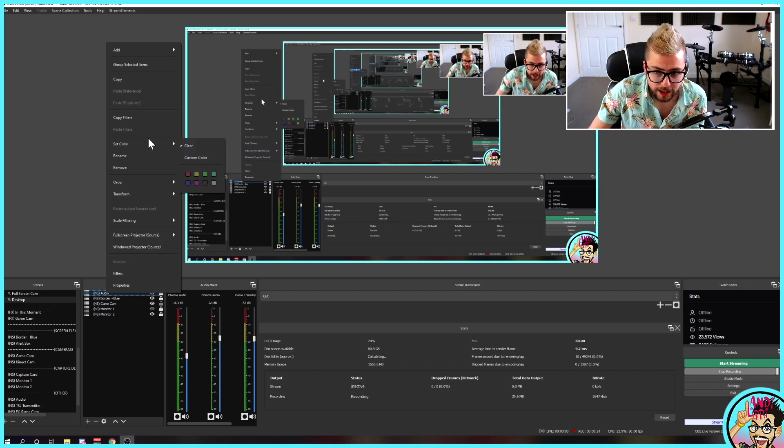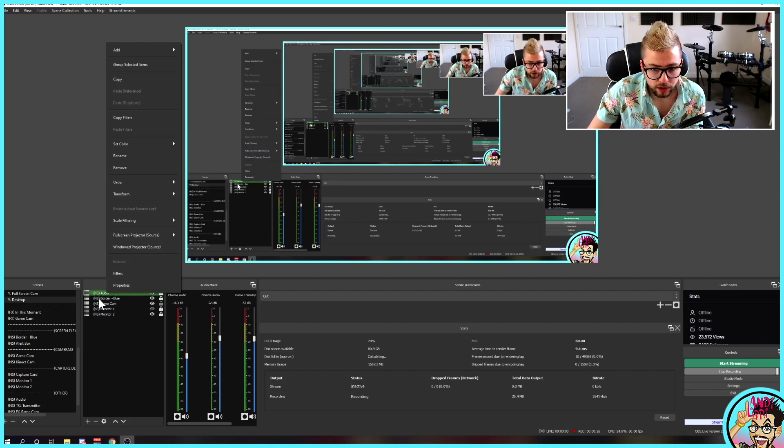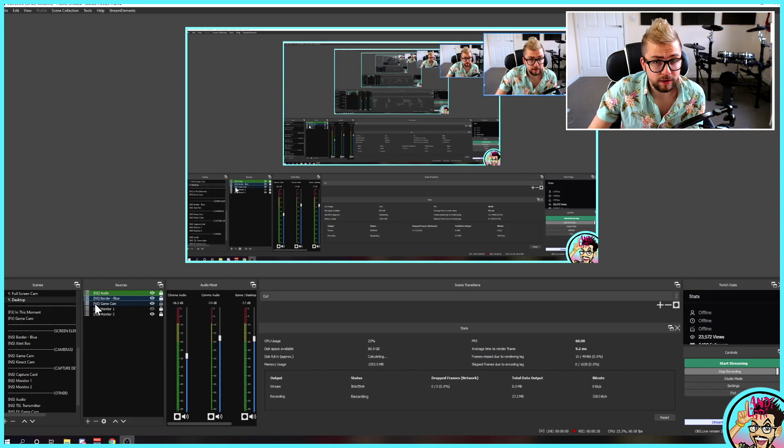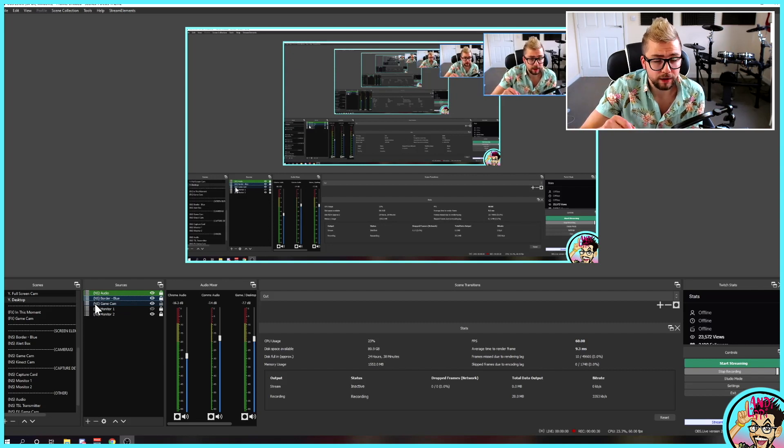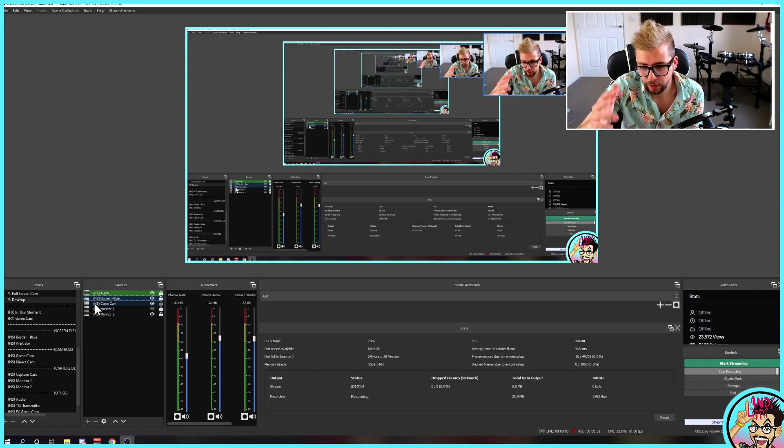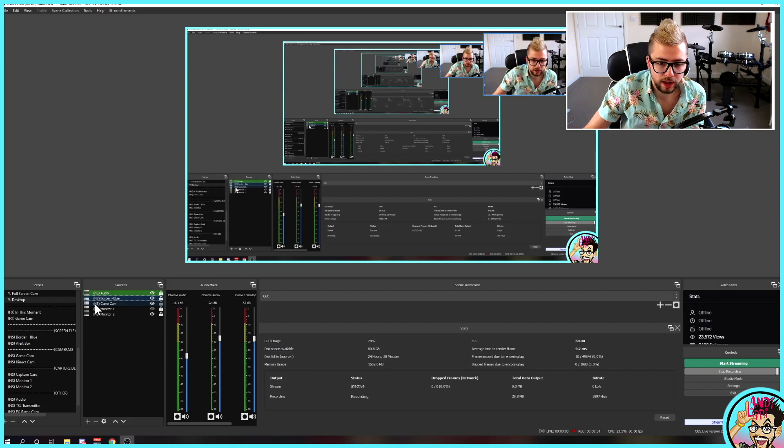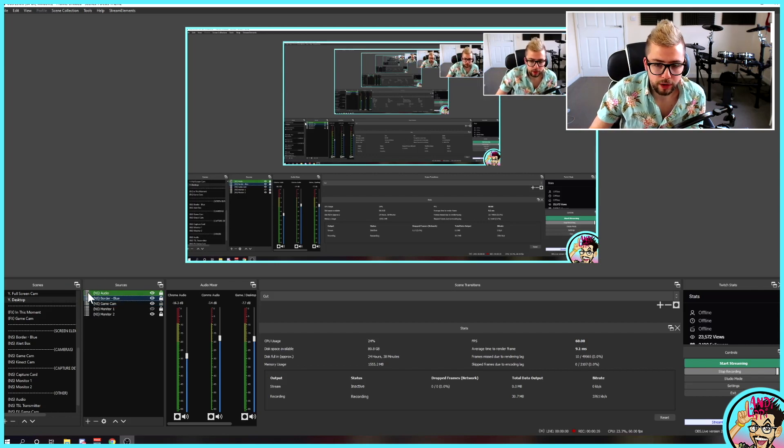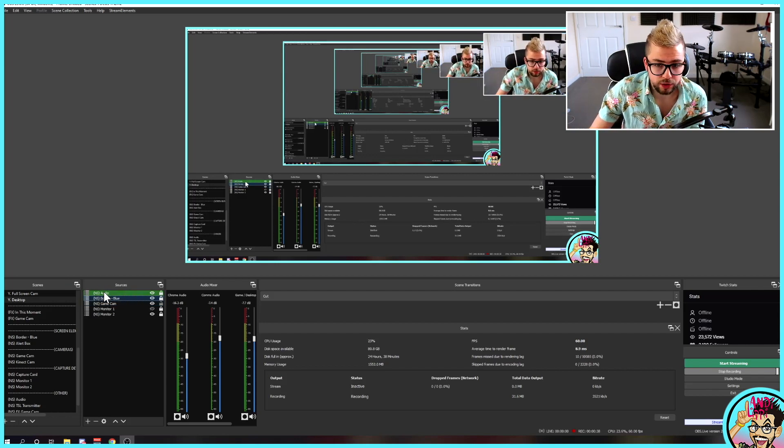You can actually set a color, so you can color coordinate each one. So, if you've got all your separate audio files, and you're like, alright, I want to organize all my audio together, so I know it's all audio, rather than putting them in groups, which you can do, you can also just change the color just here.